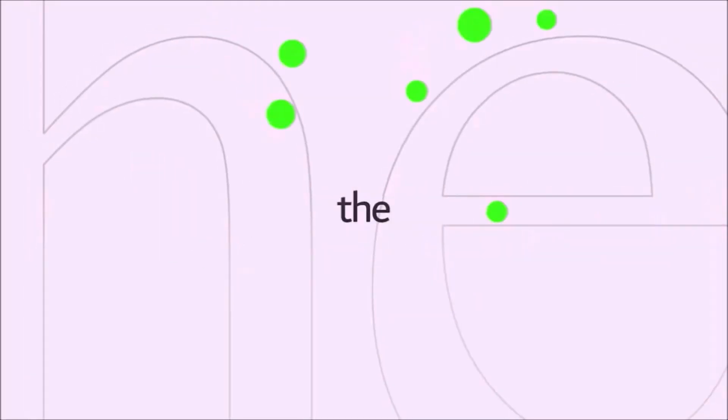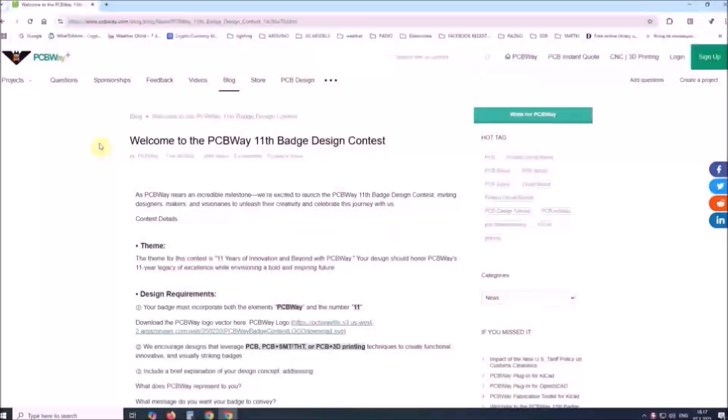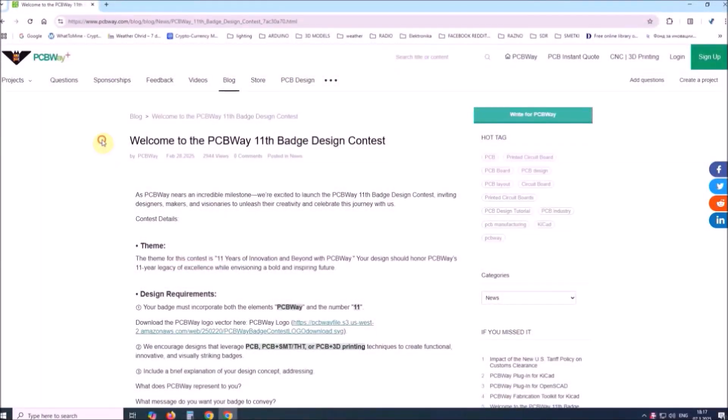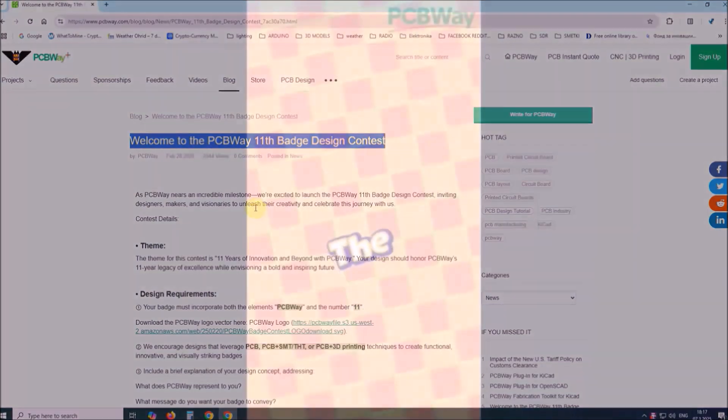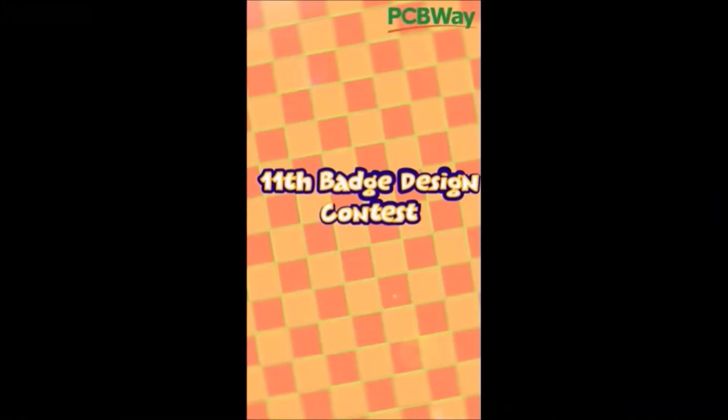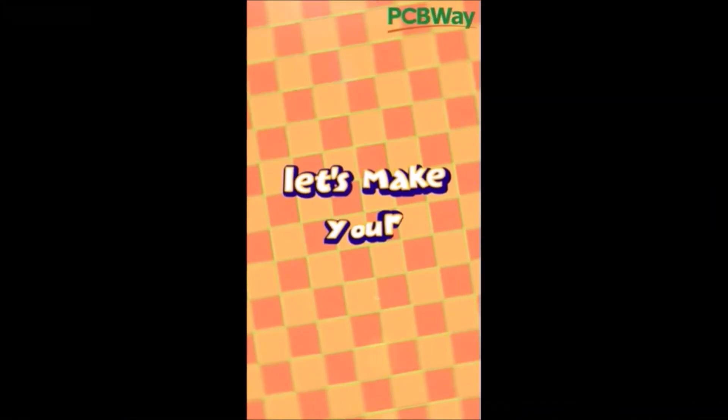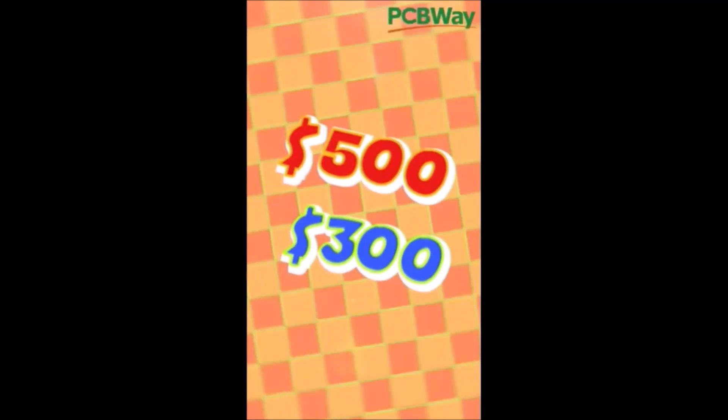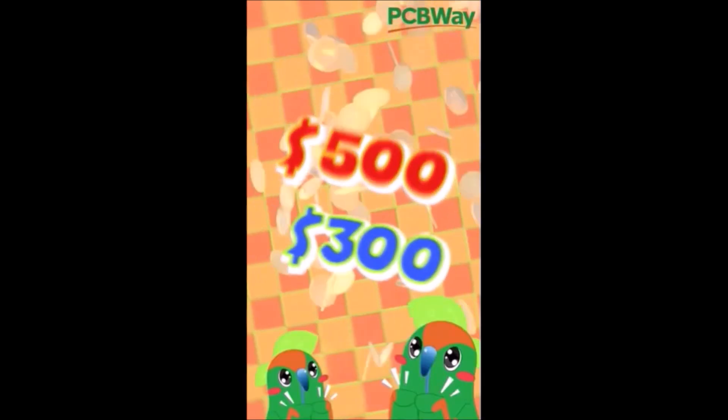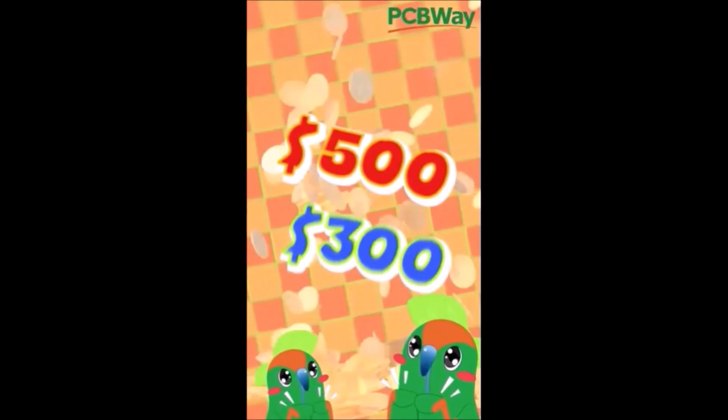This project is sponsored by PCBWay. This year, PCBWay is organizing the 11th badge design contest from March 1st to April 31st. Let's make your badge design a reality and for a chance to win $500 in cash plus $300 of coupons.